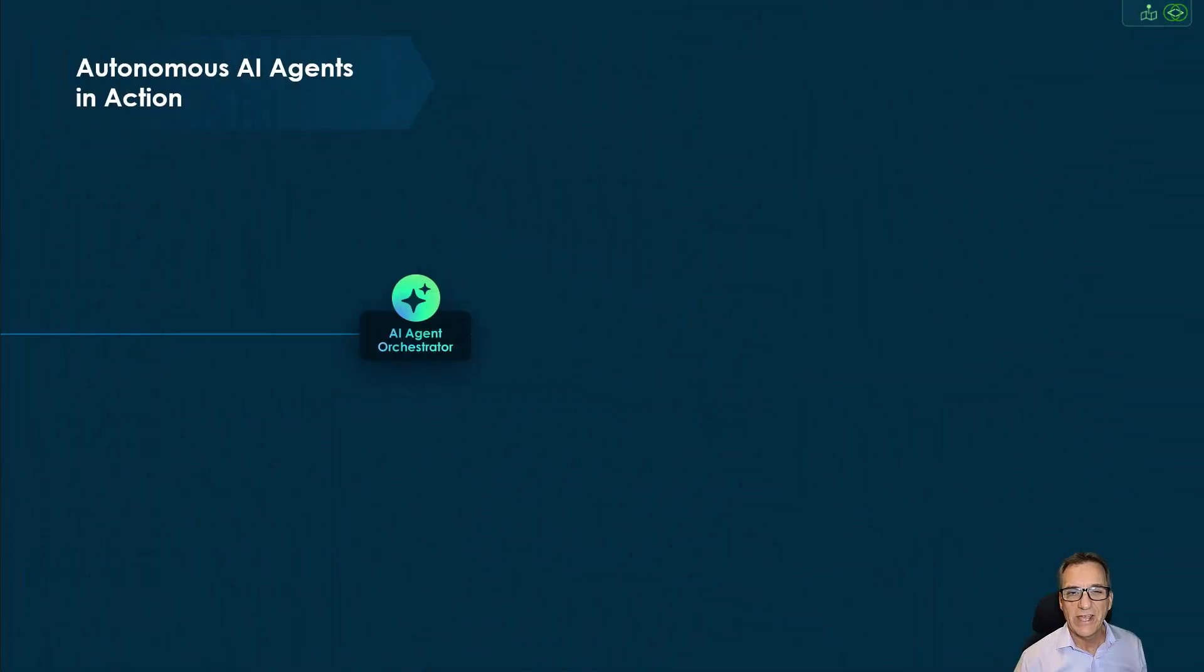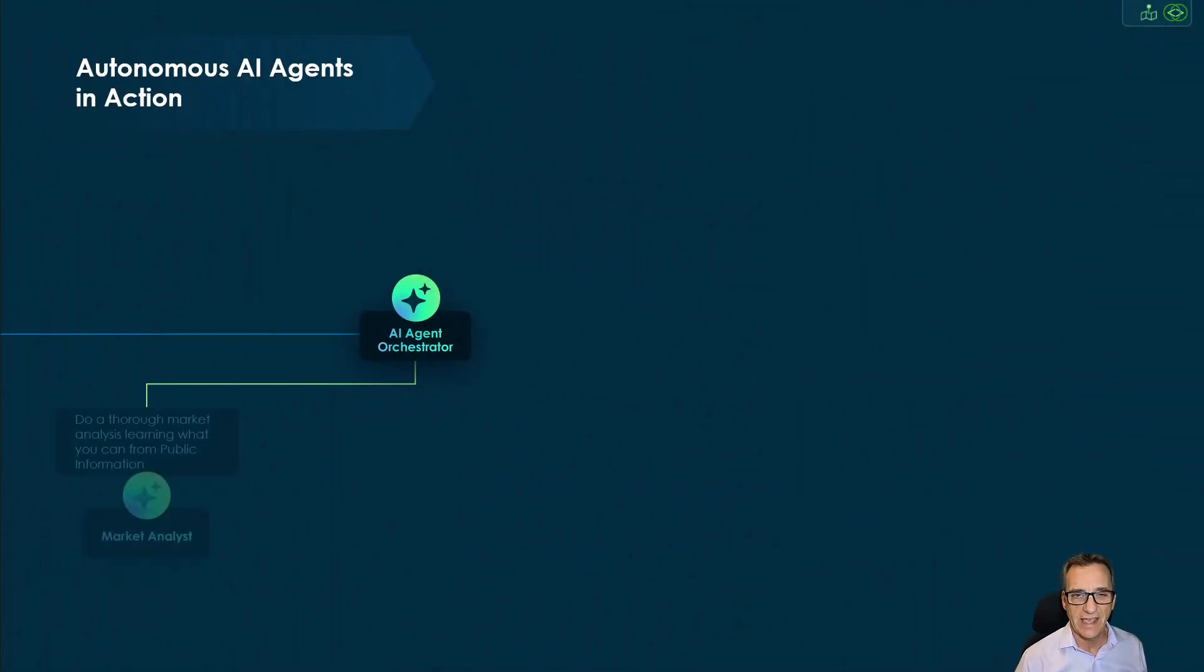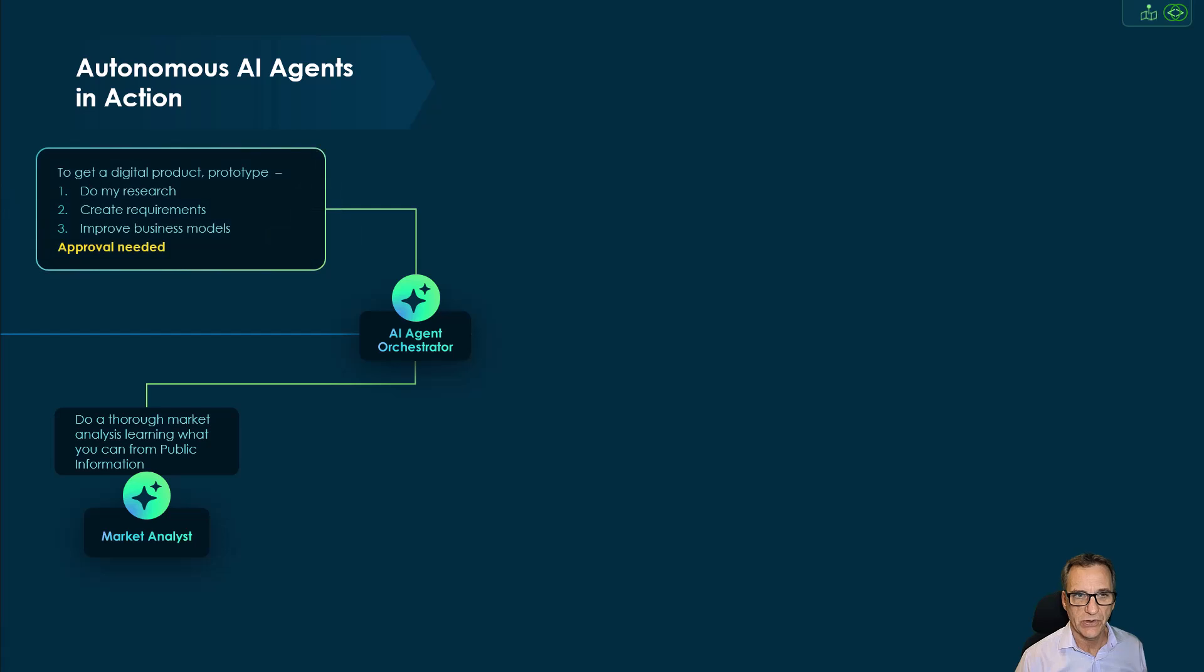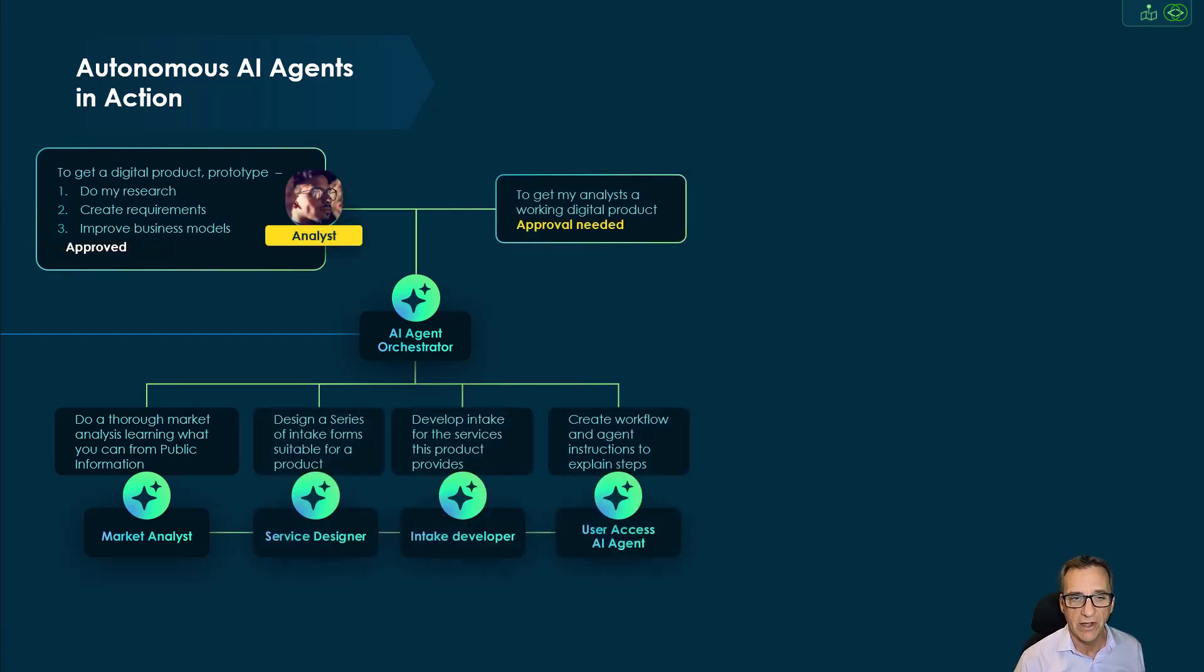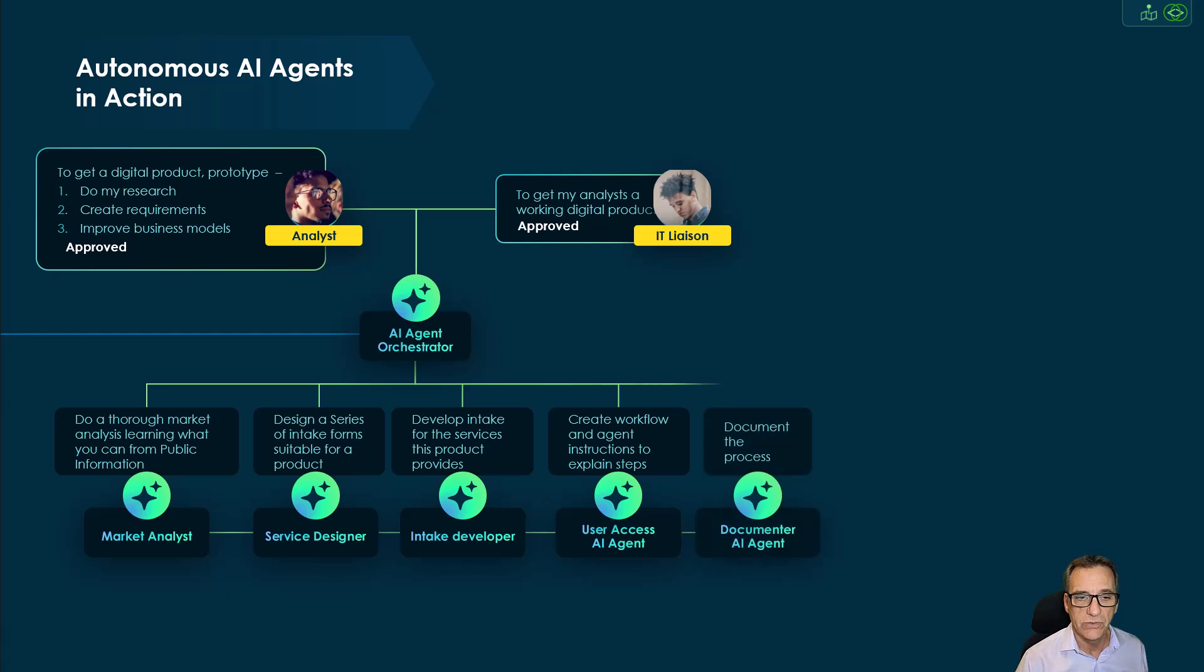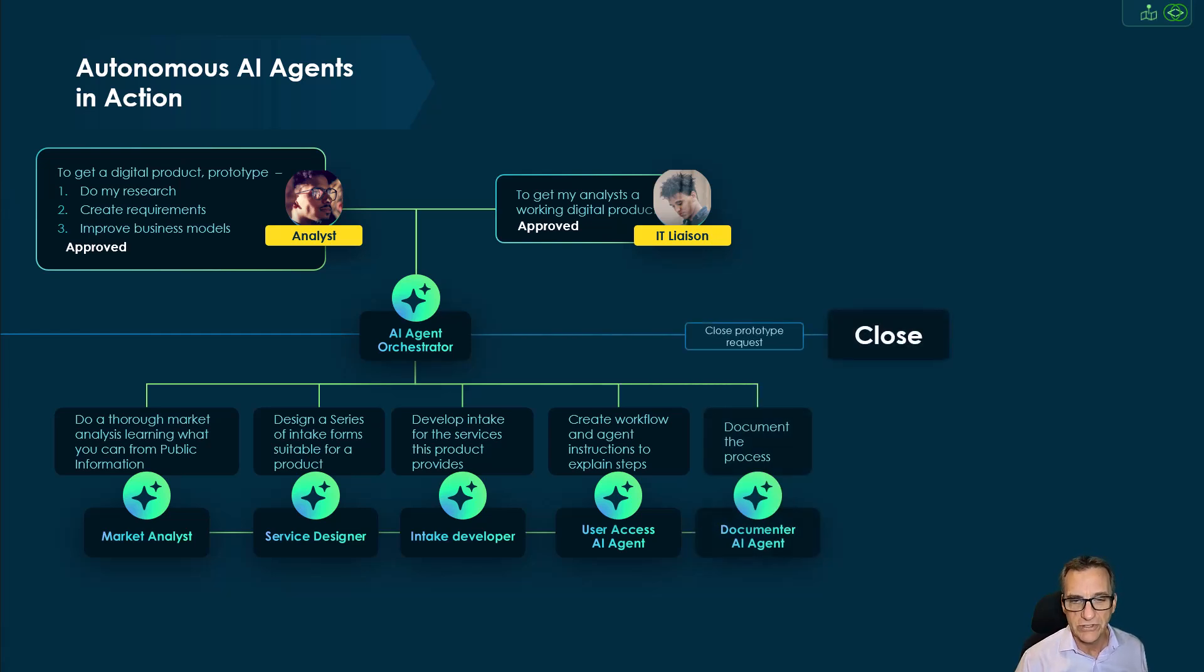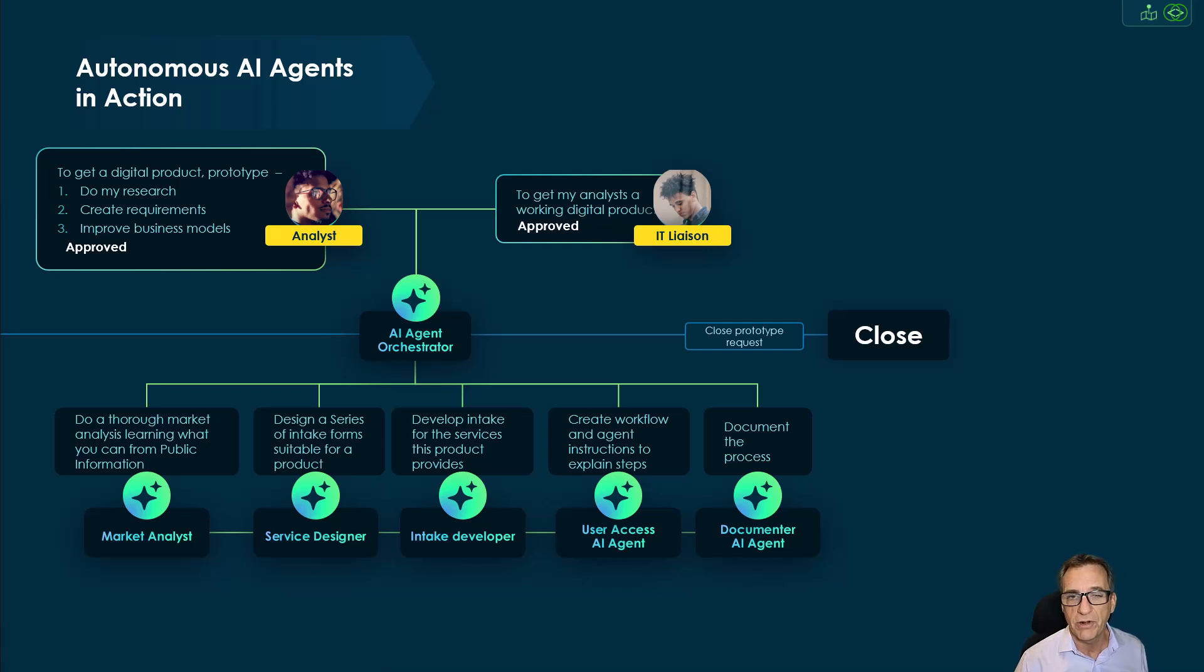Today, we saw three autonomous AI agents in action. We saw an orchestrator work on behalf of Barry, our analyst, to do market analysis, create a service design, and create intake forms for our processes that were requested by our analysts.